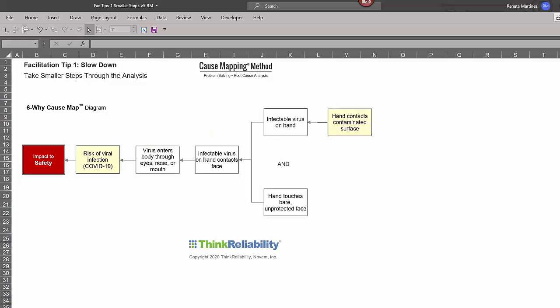Again, this seems extremely obvious, but by breaking it out vertically with these and relationships, we can then identify solutions on either one of these cause branches and that will mitigate our risk of viral infection.